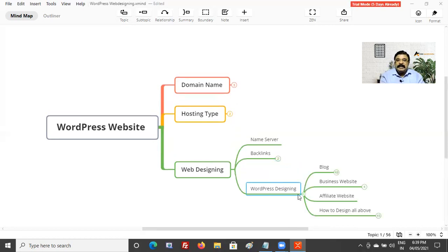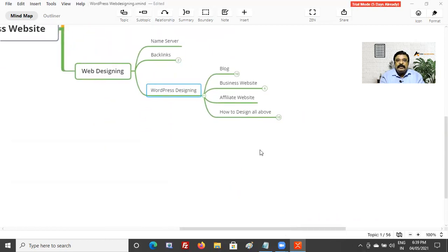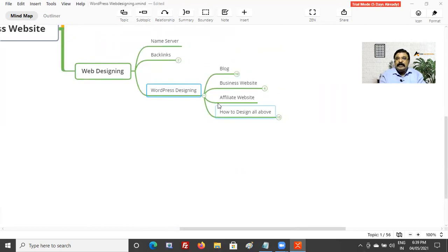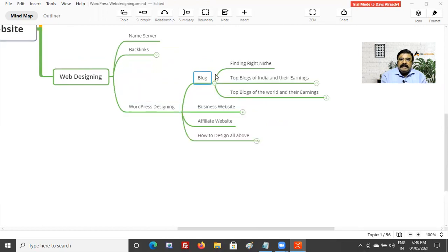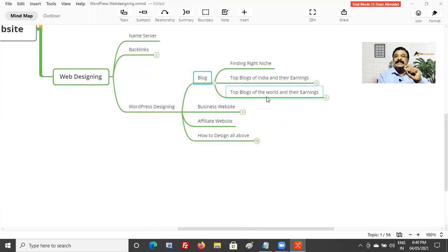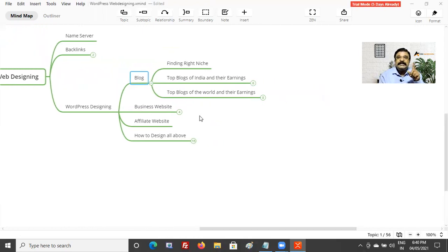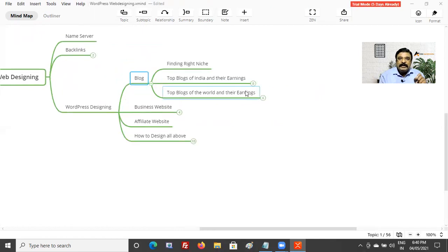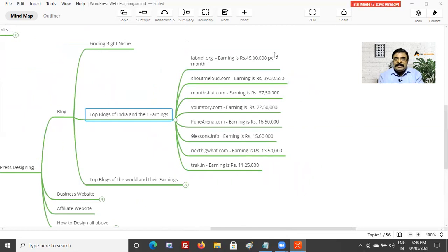In the WordPress designing mind map, you will be learning how to create a blog, how to create a business website, and how to create an affiliate website - all three types. In the blog section, you need to know about finding the right niche. Blogging is something you can make money out of, and I'll show you top earnings. If you want to see the top bloggers in India, there are plenty of people - I'll show you. The top person is earning 45 lakhs rupees per month.